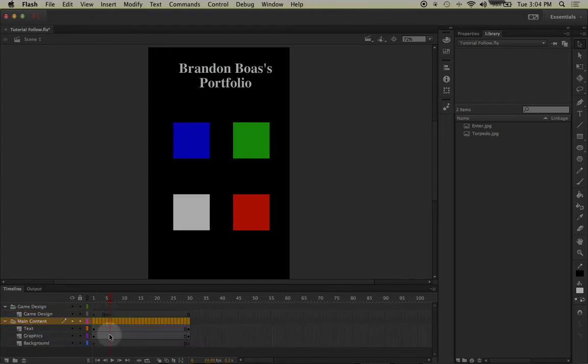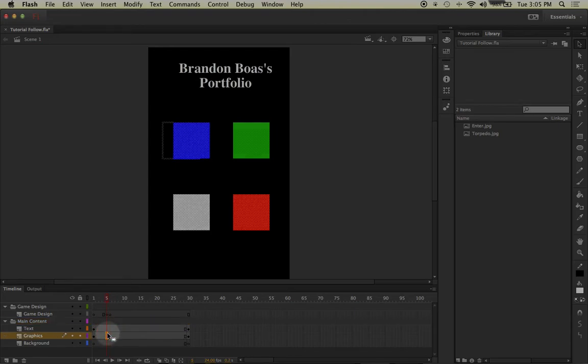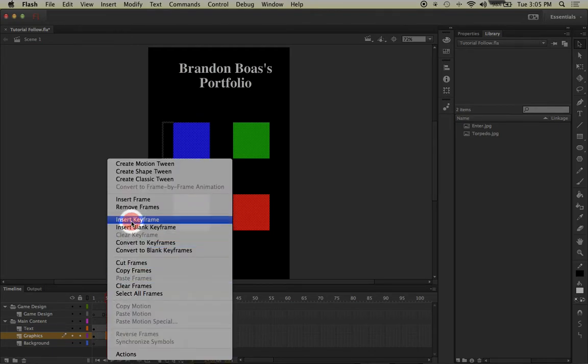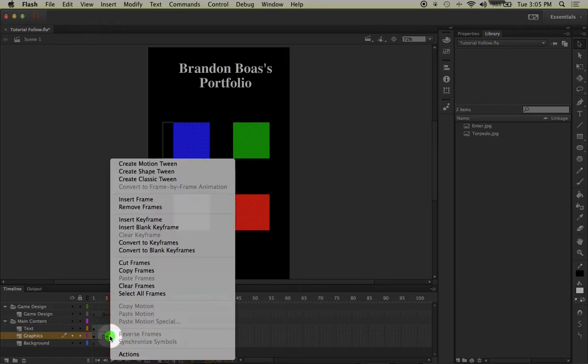However, you will notice that my graphics and text layers are still in view and that's because they are taking the prior keyframes on their layers specifically to reproduce the content all the way down the timeline. So in order to successfully remove the graphics from what will become our game design page, we will have to also make keyframes on frame 5 and 6 on the graphics page. So I'll end up left-clicking on frame 5 of the graphics and then I will right-click and insert keyframe, and I will repeat this process for frame 6 on the graphics layer.